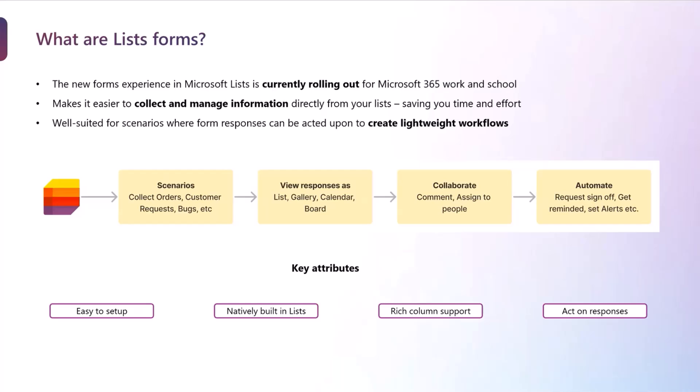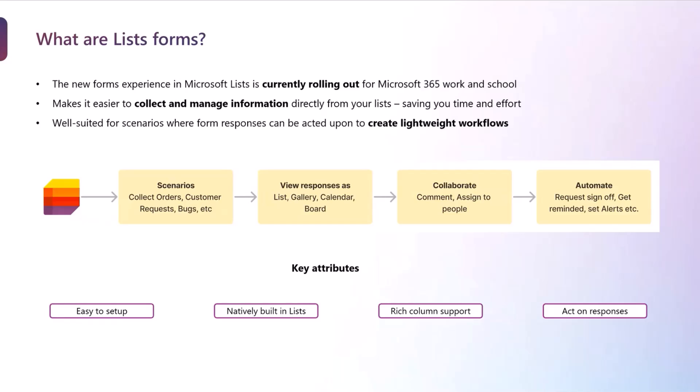The key attributes for list forms is that it is very easy to set up, so we want to encourage all our end users to be able to simply create a form and set up any of these processes or workflows that they want to. It is completely and natively built inside lists, and as a consequence of that, it enjoys all the rich column support that lists has to offer, as well as you can act on these responses and set up processes as I shared earlier.